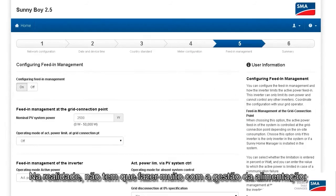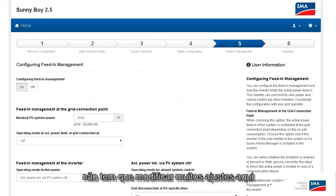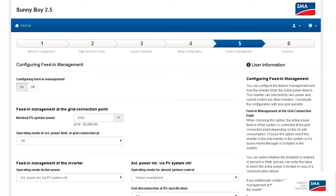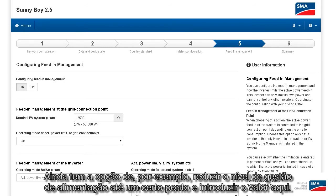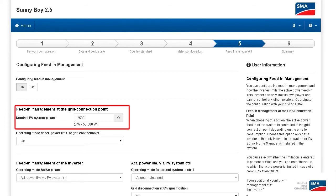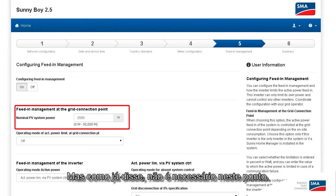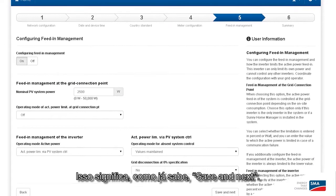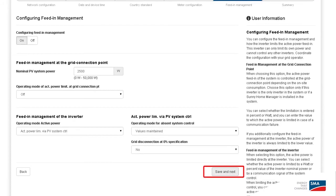You don't actually have to do a whole lot with Feed-in Management. You don't have to change a lot of settings here, because they've already been selected with the country standard. You do still have the option to, for example, turn the Feed-in Management level down to a certain point and enter that value here. But as I said, it's not necessary at this point. Save and Continue.